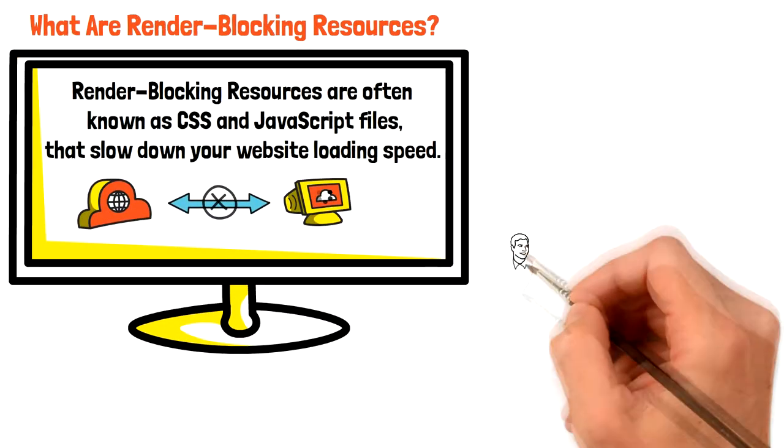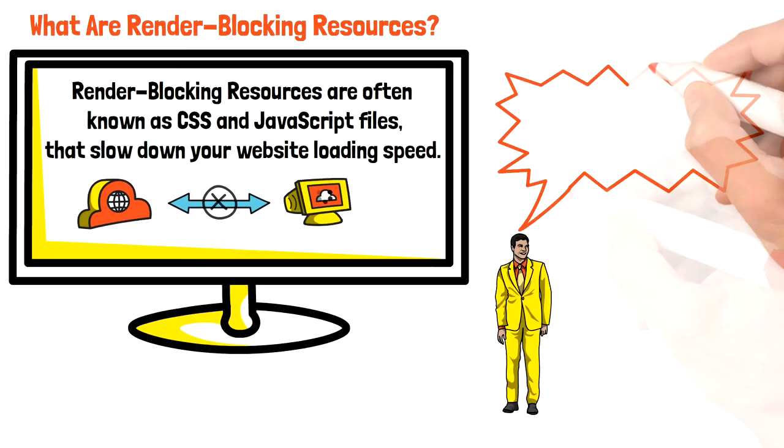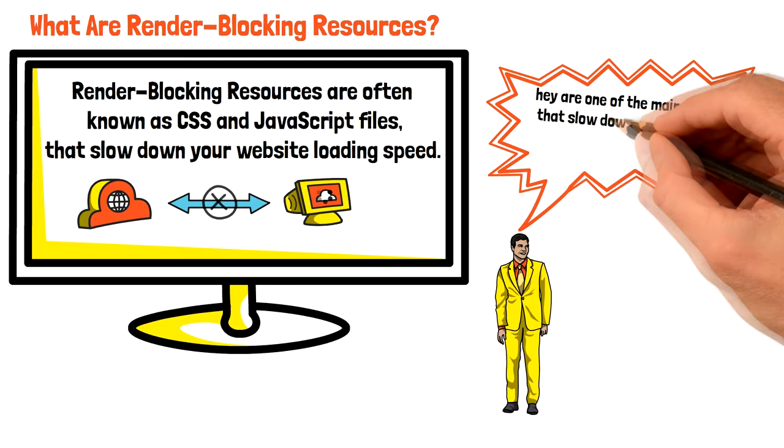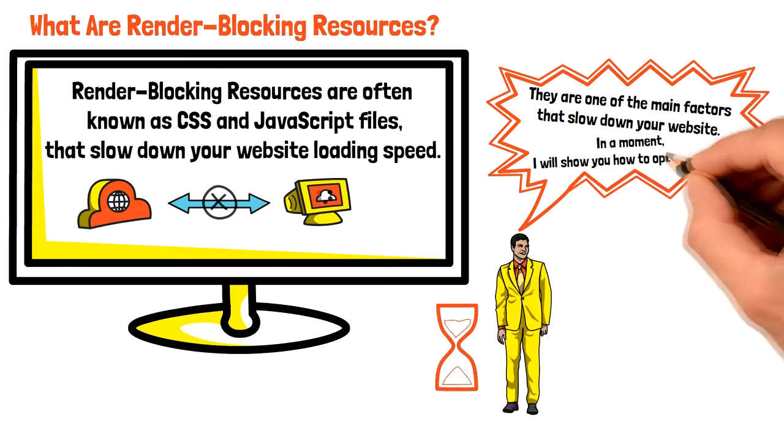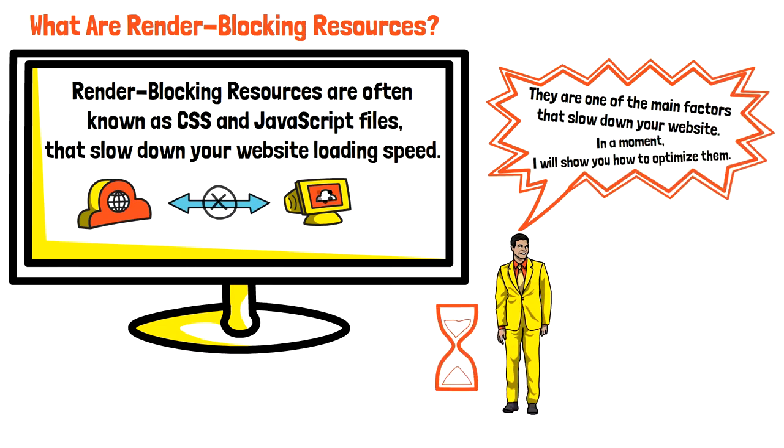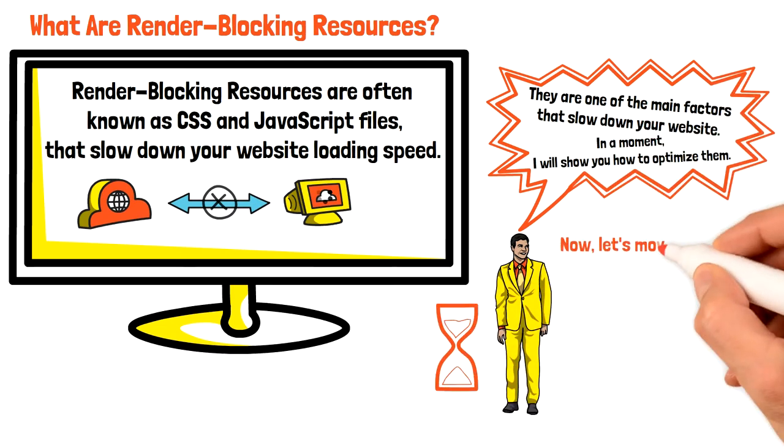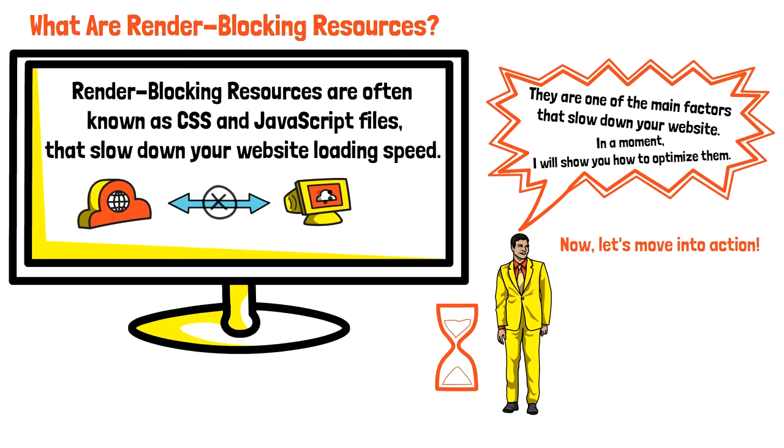These resources are one of the main factors that slow down your website. Further in the video, I will show you how to optimize them. So what are the most essential tips on how to speed up your WordPress website?